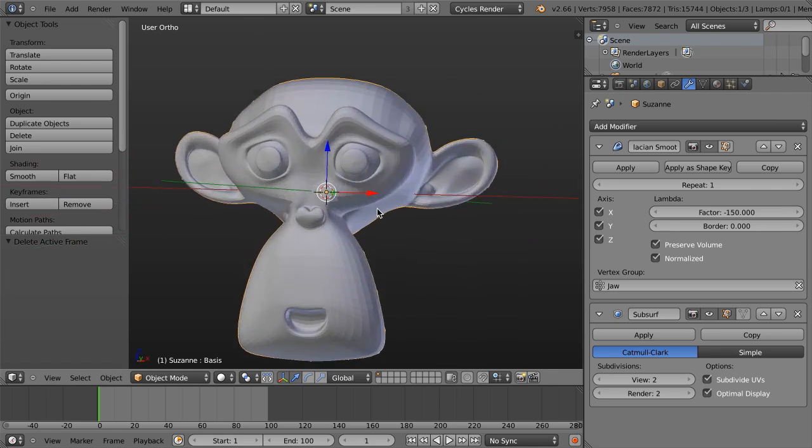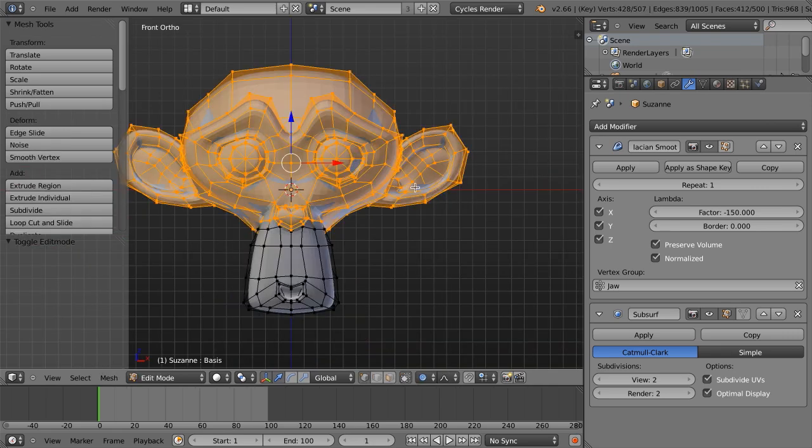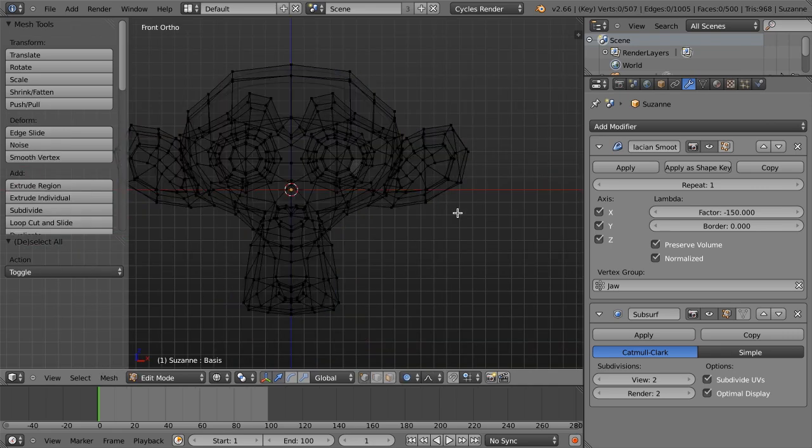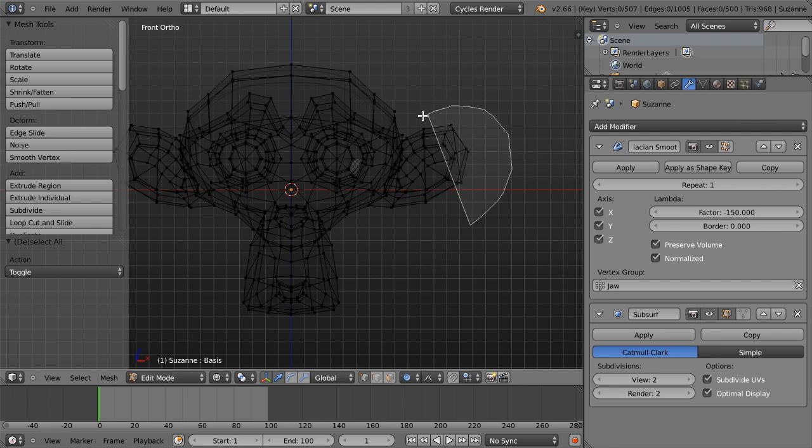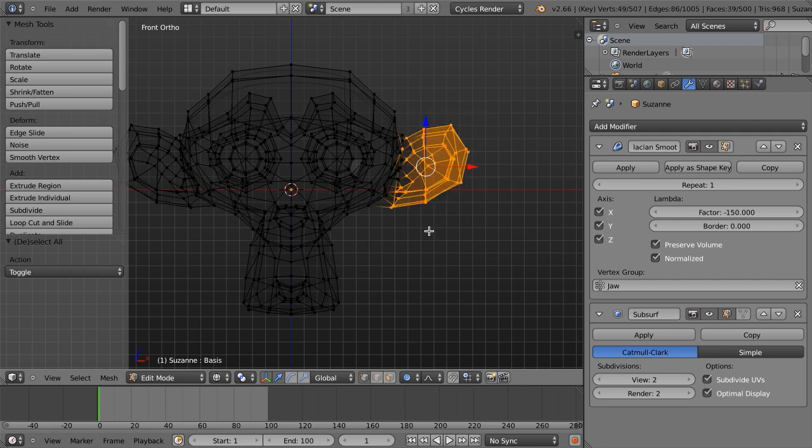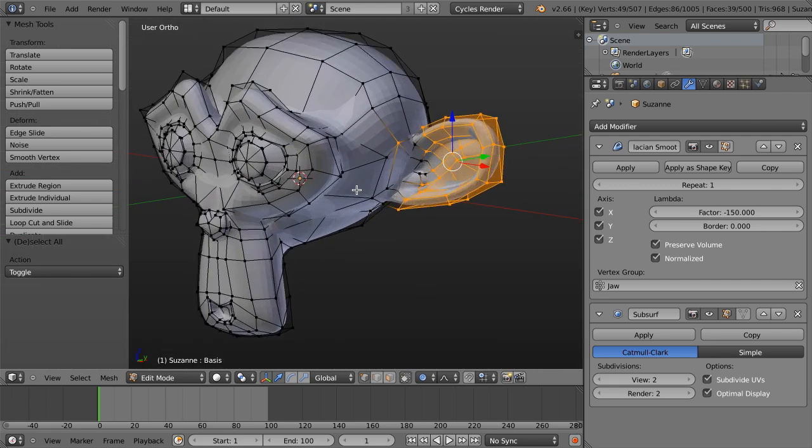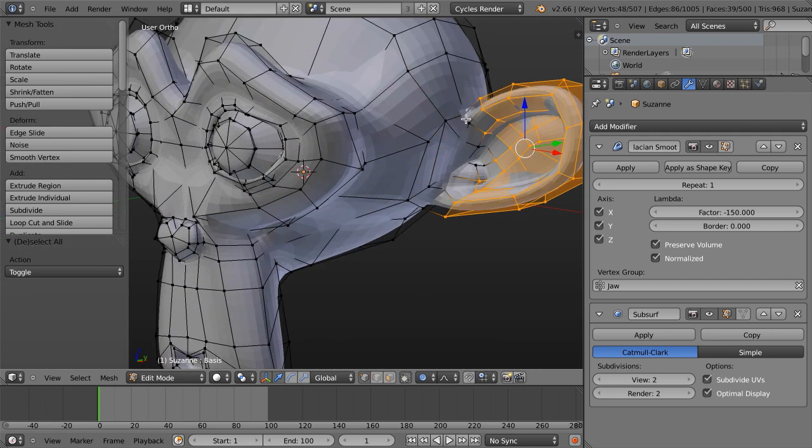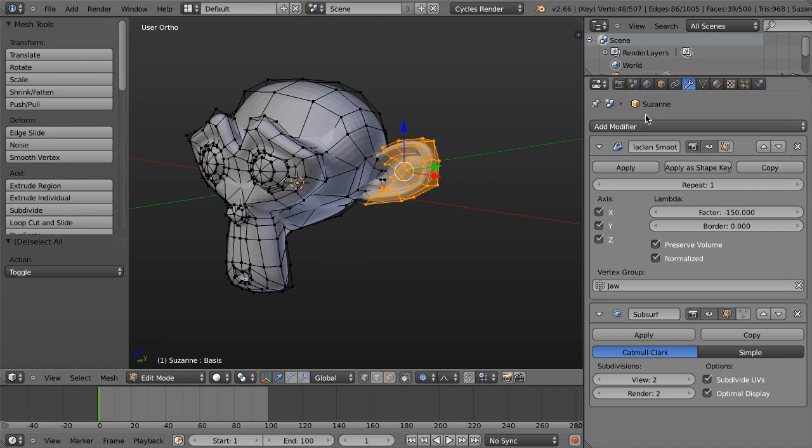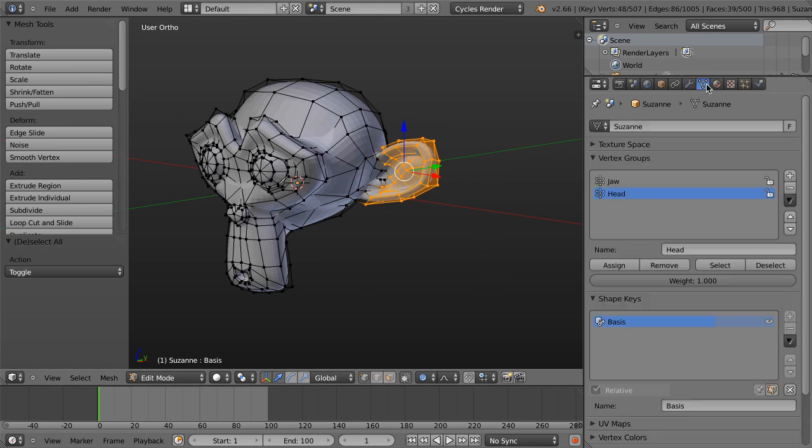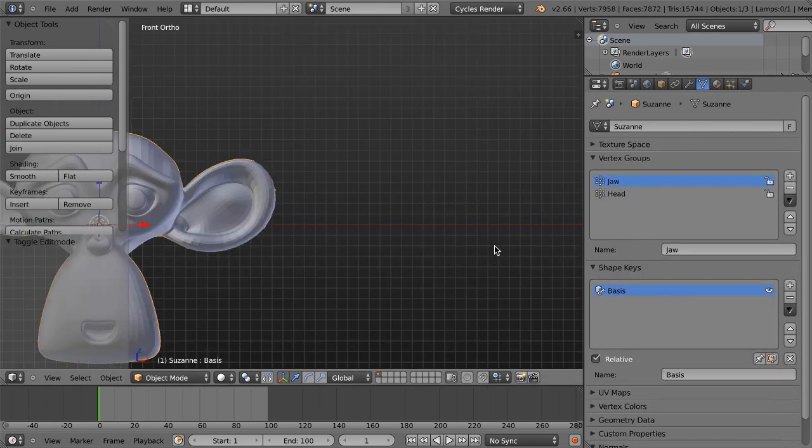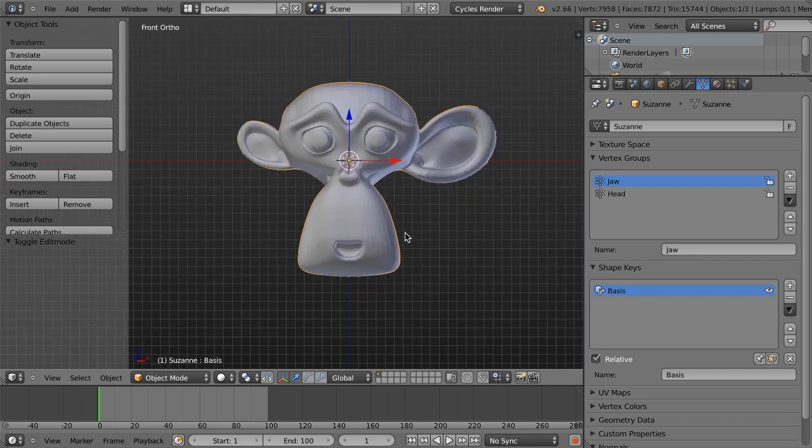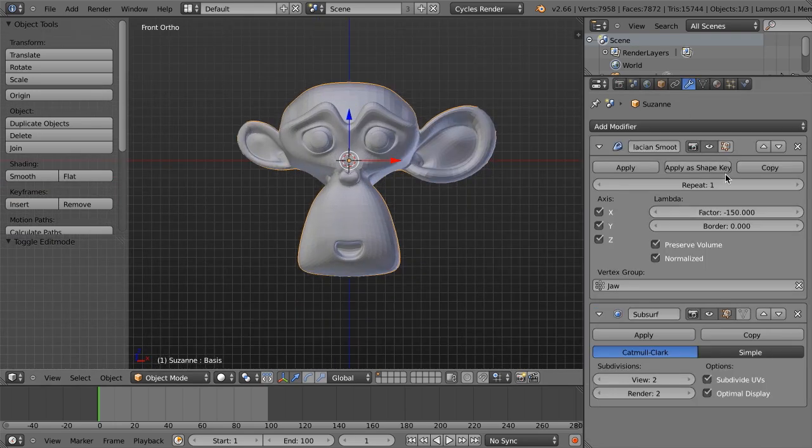So maybe I go in here and maybe I'll select one of the ears as well, and I'm not going to get too exact. We'll just do something like that. And I'm going to add this to the jaw vertex group. I'll assign that, and immediately, that just scales up. So you could use this, you can animate this value as well.